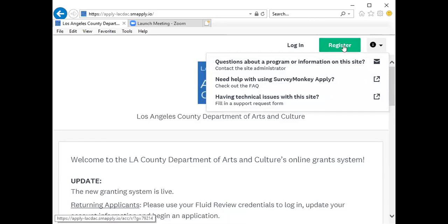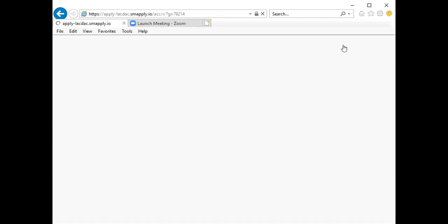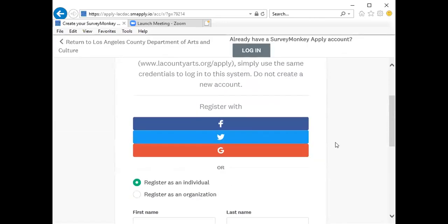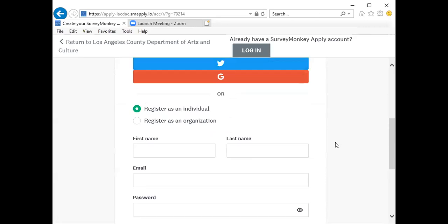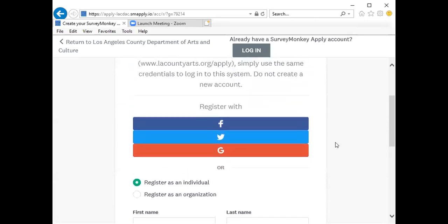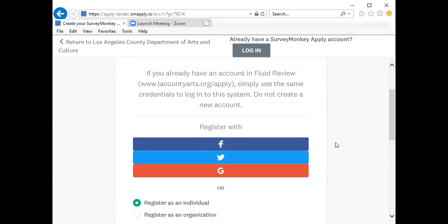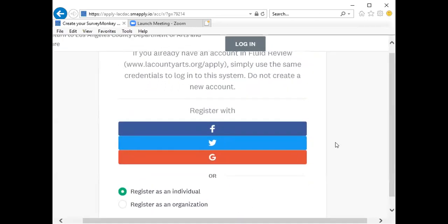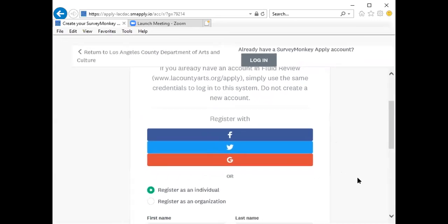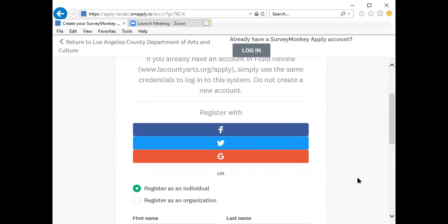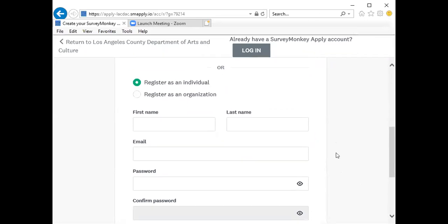We will now go through the steps for registering a brand new user account. You will notice that on this first page, you are given the option to register with different platforms. You can do so if you choose. If not, we would ask that you continue registration as an organization.